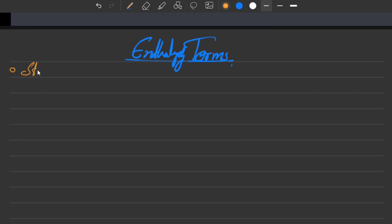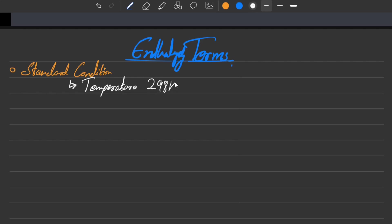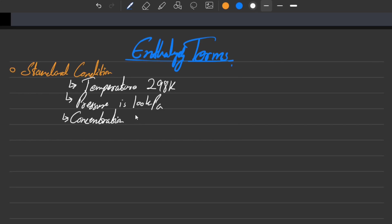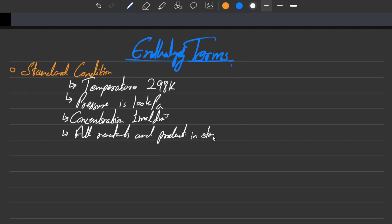Standard condition is the same as S obviously speaking, and this is the condition in which the temperature is 298 Kelvin and the pressure is 100 kilopascals. The concentration is 1 mole per decimeter cube, and lastly all reactants and products are in their standard state. This is carried over from AS as well.